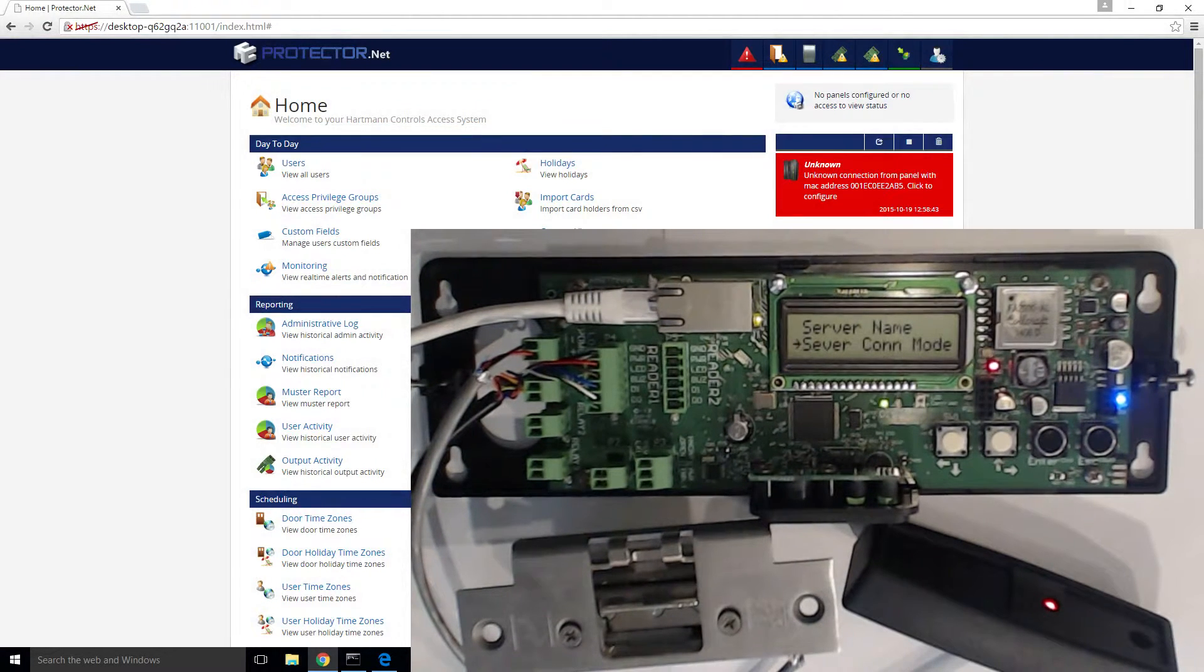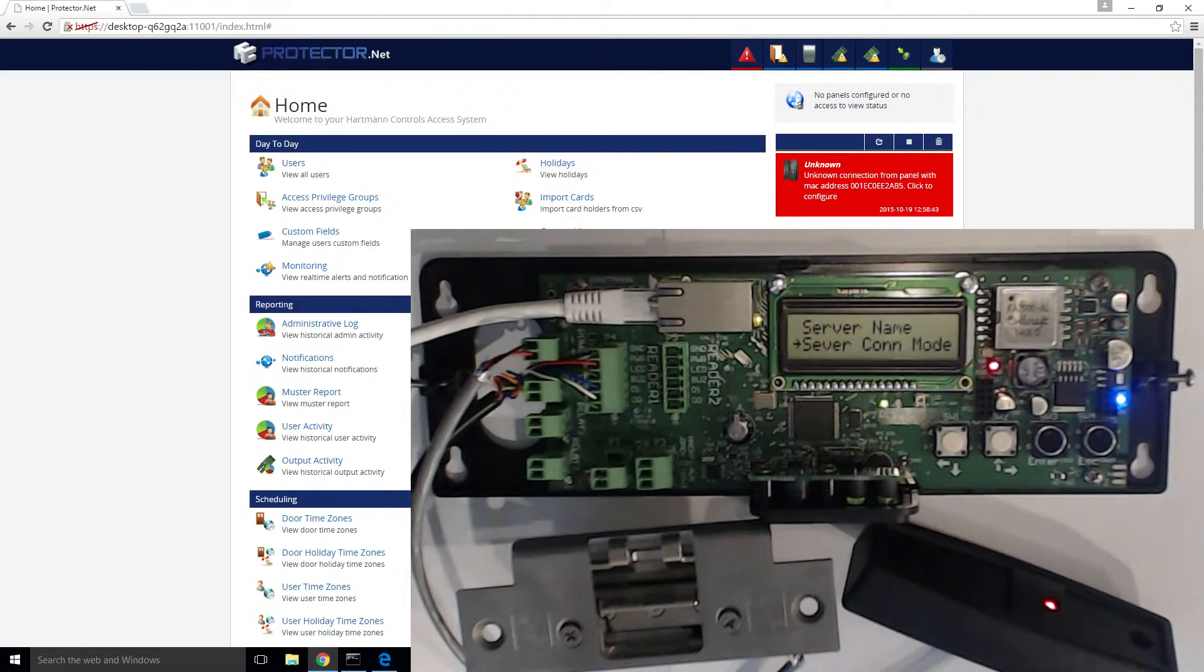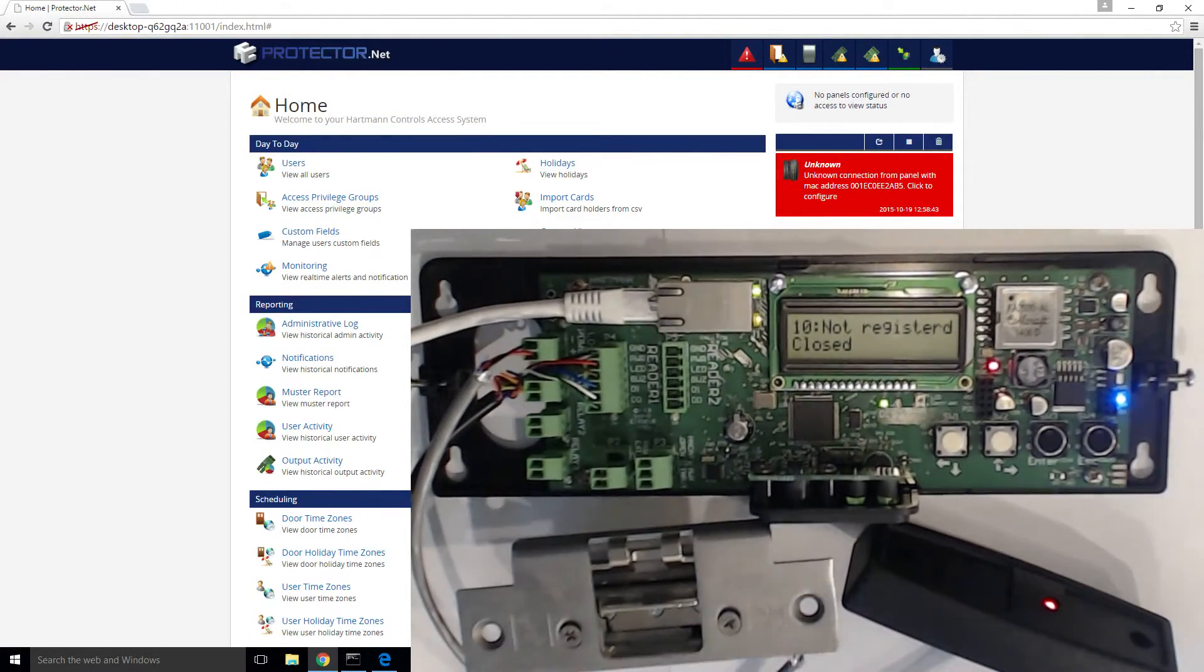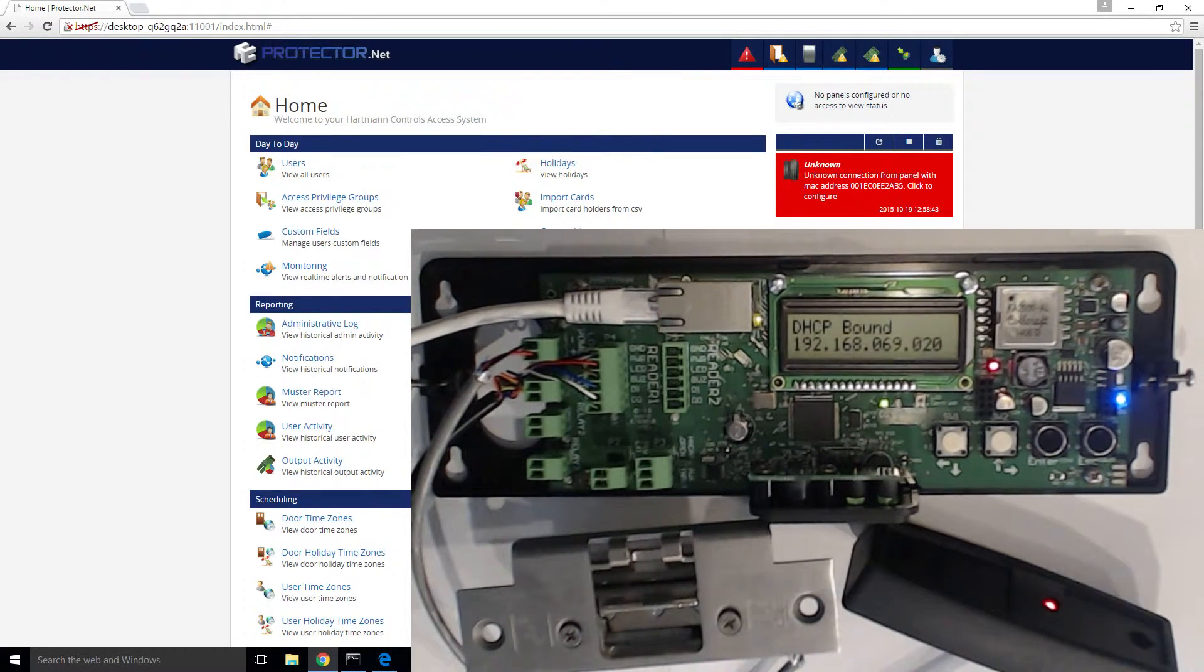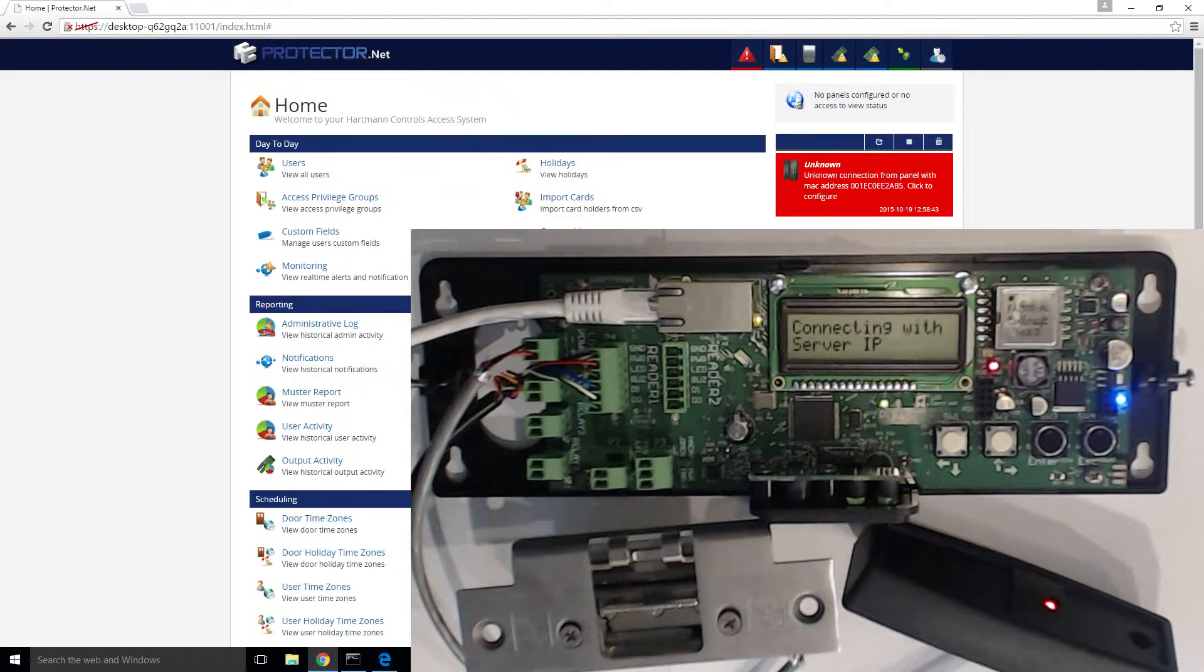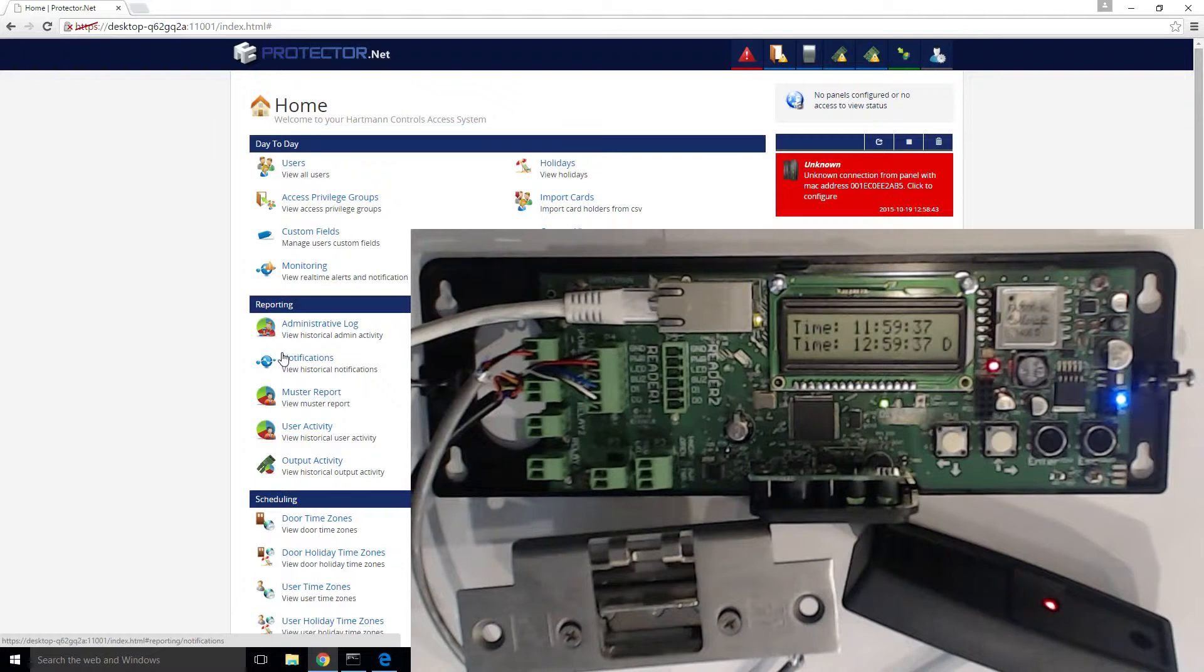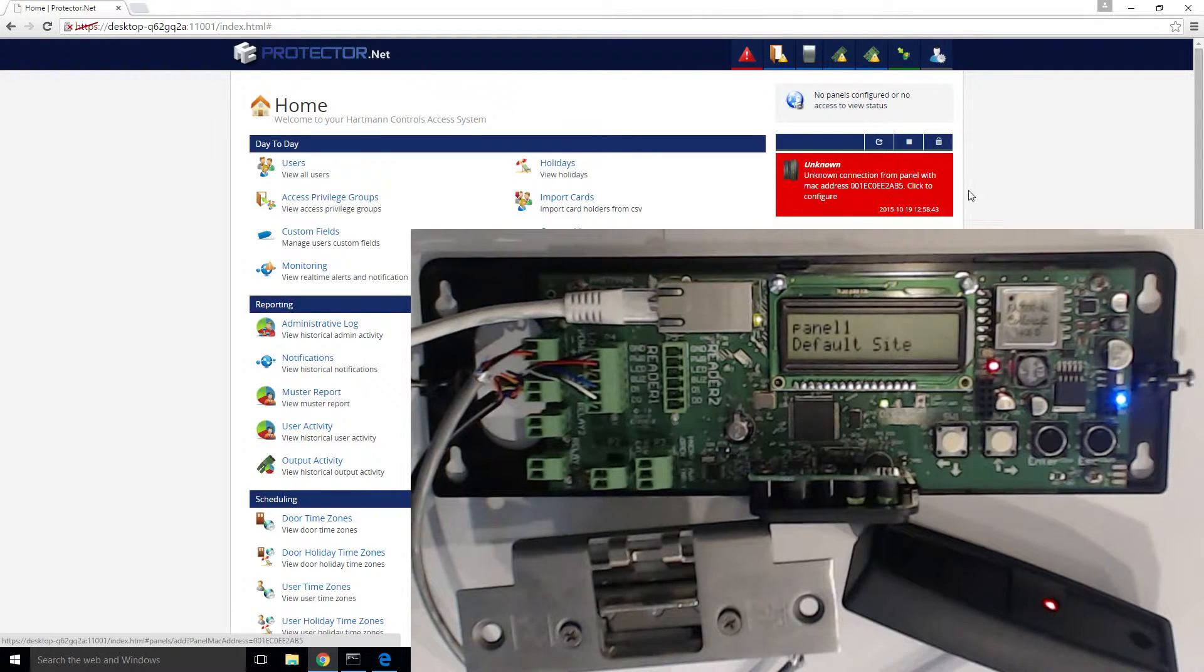Once you've configured your preferred method to server connection, press escape to save and exit the setup screen. The panel will then attempt to connect to the server. If everything is configured correctly, you'll see an unknown connection from panel notification in your Protector.net interface. As we can see, we've already gotten that notification here.